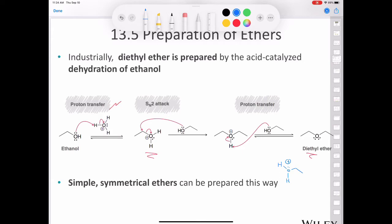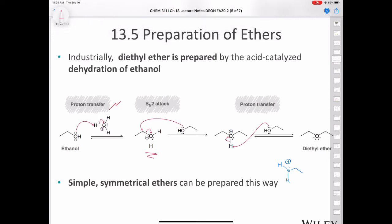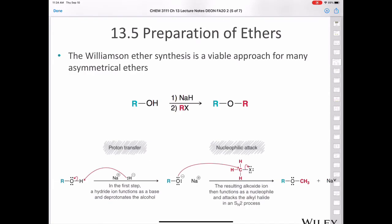The thing is that this is a great way to make a symmetrical ether like diethyl ether, but the problem is that you can only make symmetrical ethers this way. So if we want to make an asymmetrical ether, we need a different strategy.